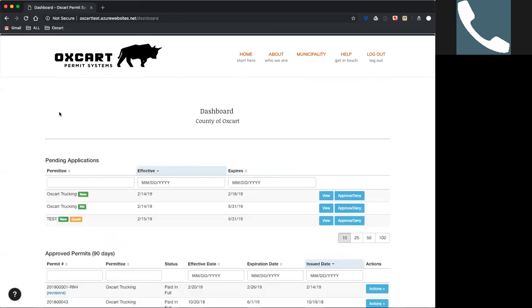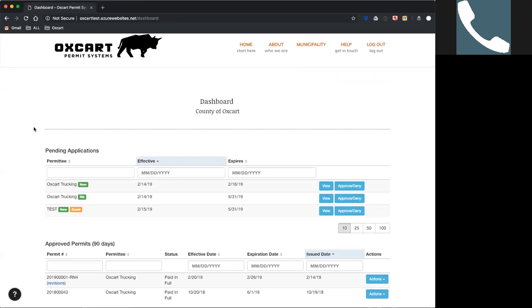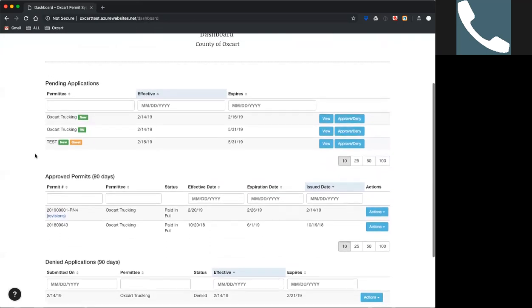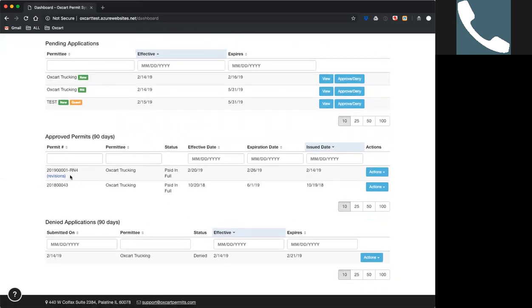Route notifications work exactly the same as other permits as far as the workflow goes. The trucking companies go in, apply for a route notification, submit it, and it comes to you. You'll get an email that there's a route notification in your review queue. It'll show up in your pending applications just like a regular permit, and then you can approve or deny it. If you look at the approved permits here, you'll see your base permit numbers — permit number one for 2019, for example — and RN4, which means there are four route notifications submitted underneath that permit.